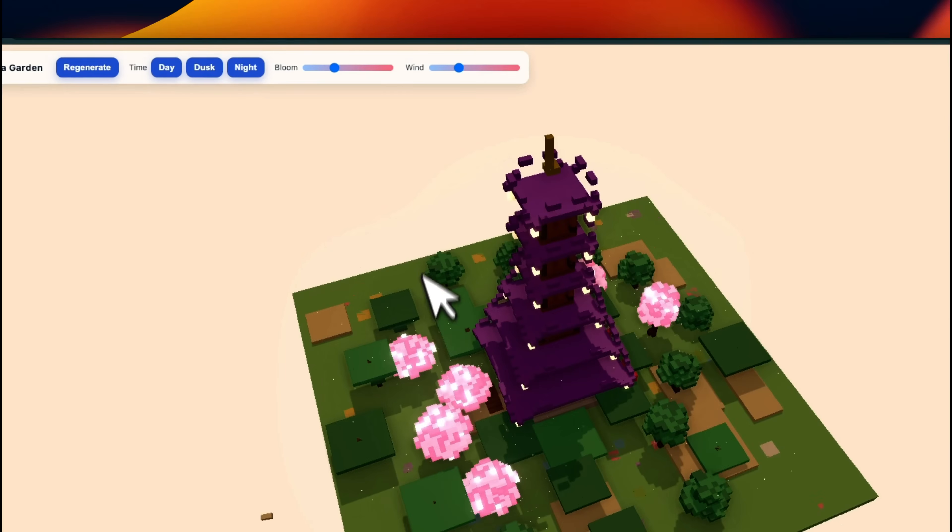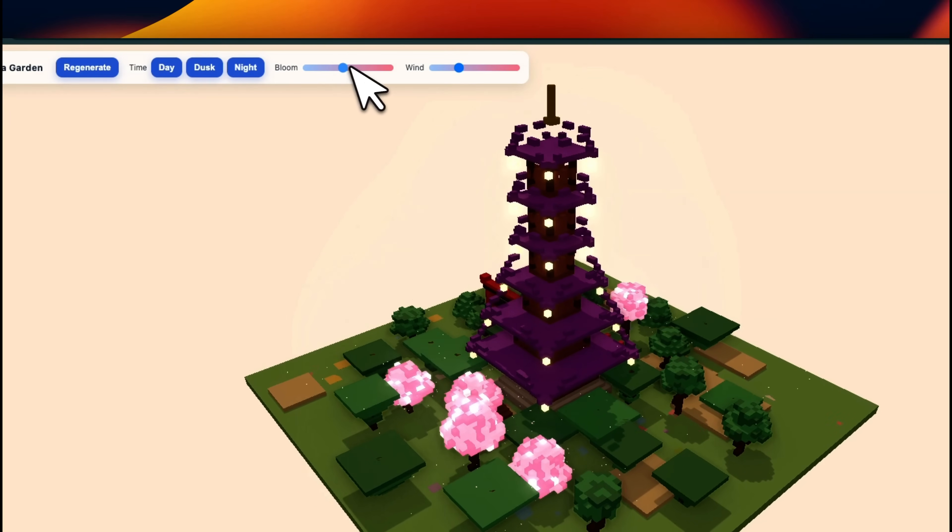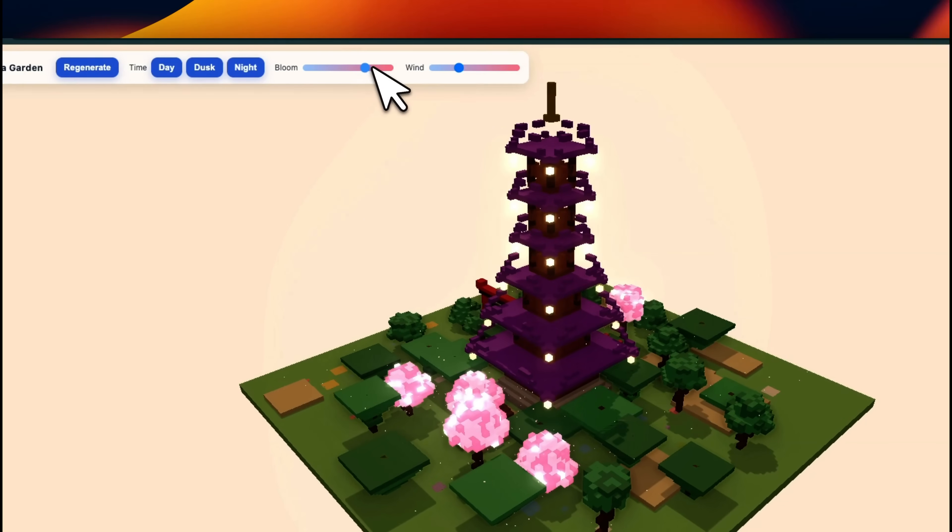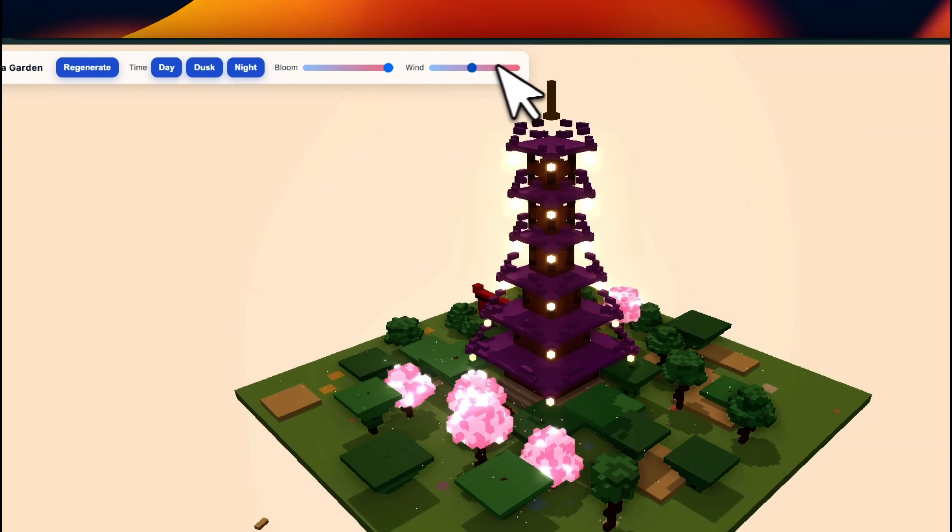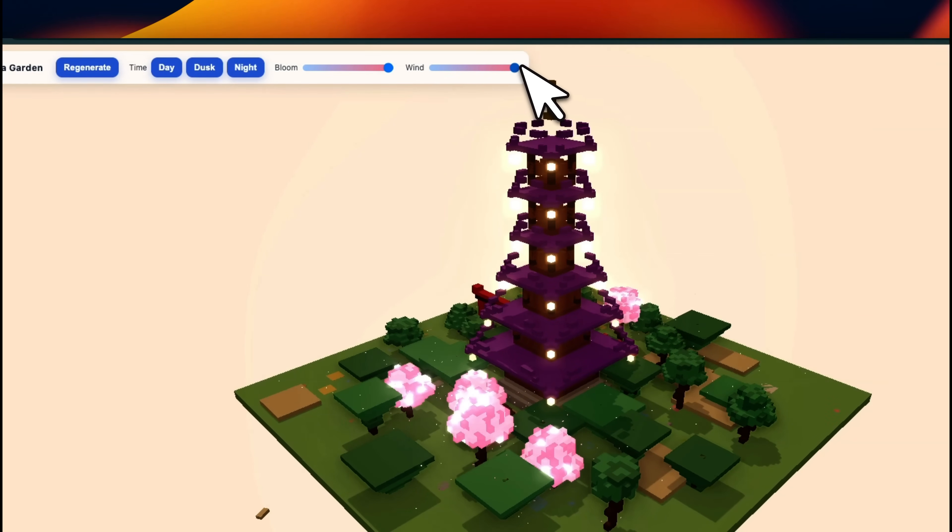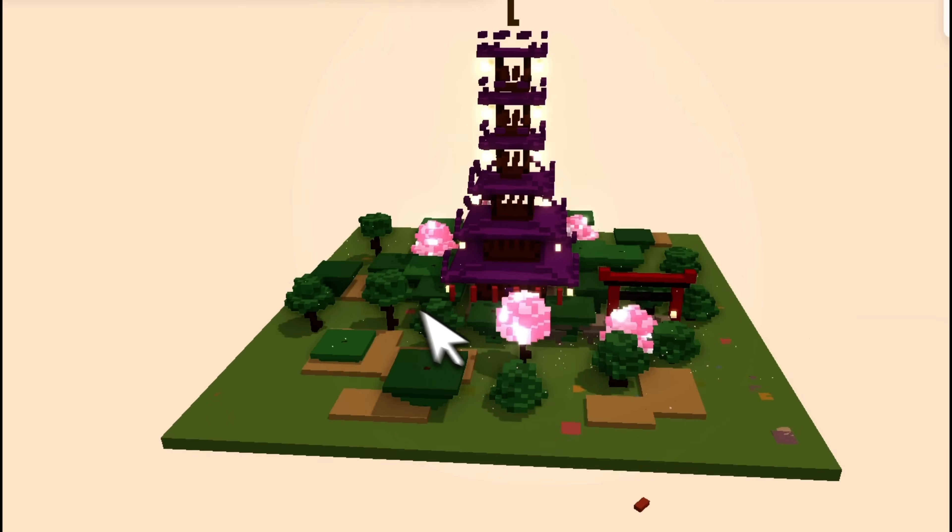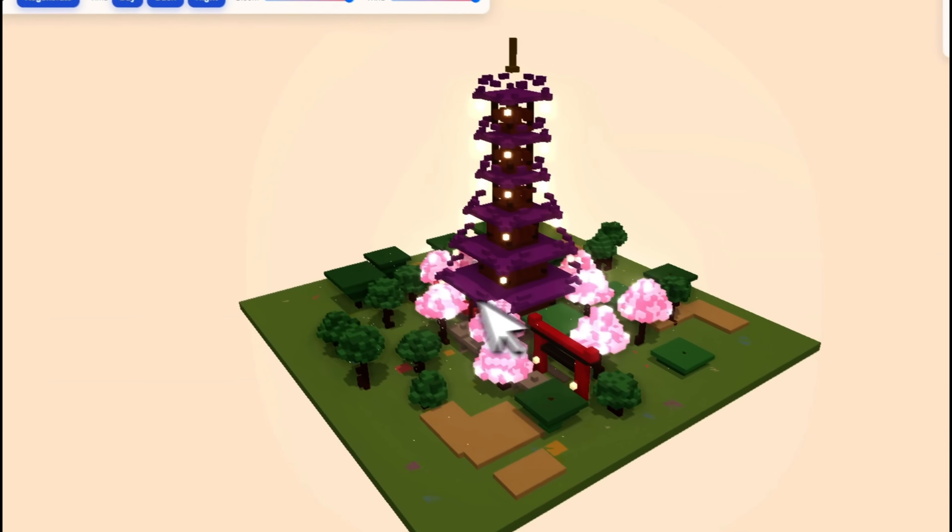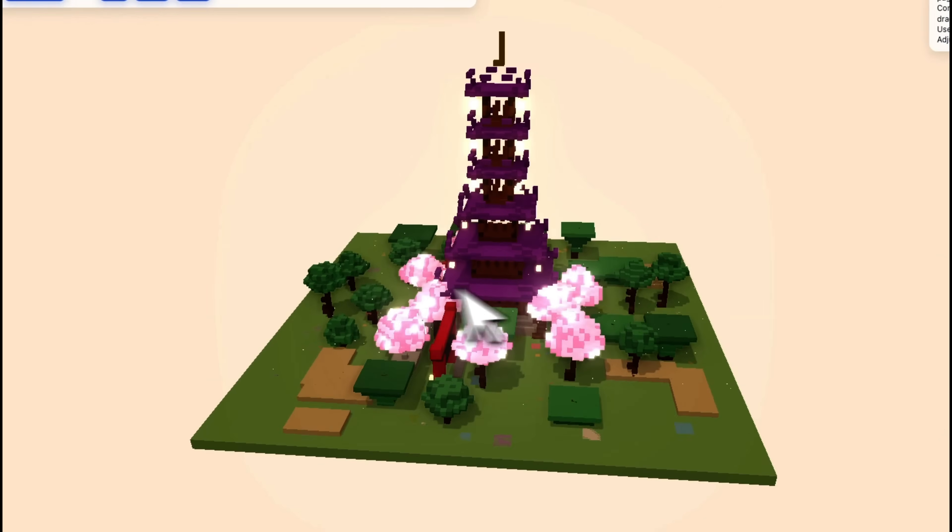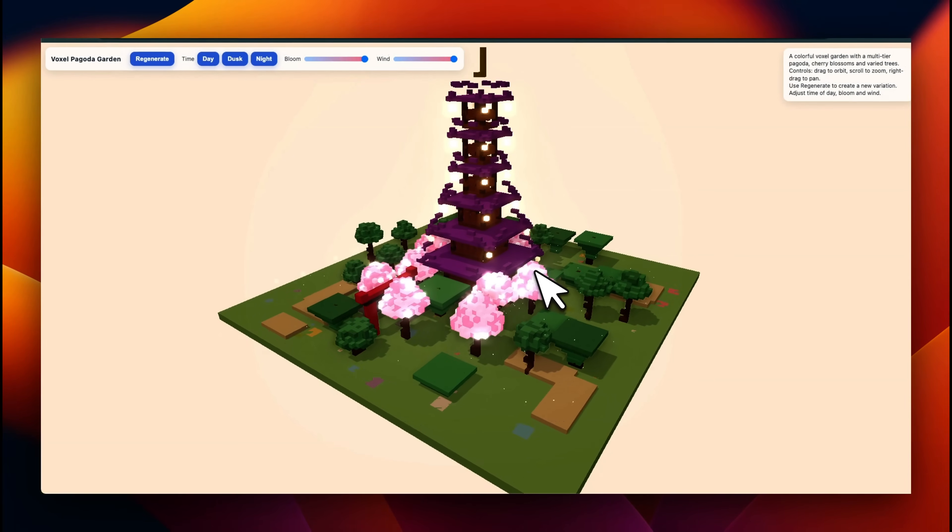Let's go back to dusk. You can also increase bloom. I don't know if it actually has any impact on the output that you see, but you can regenerate this in different styles, which is a pretty neat touch.